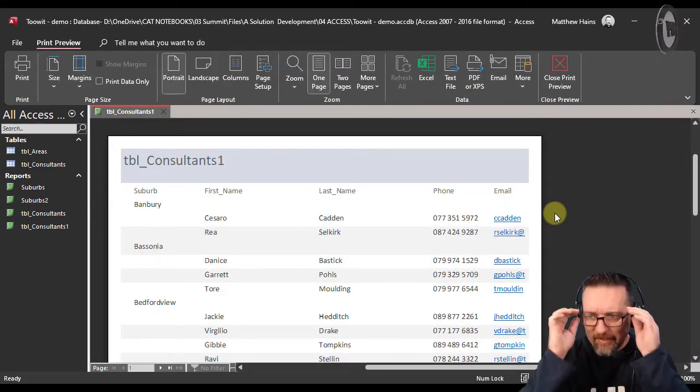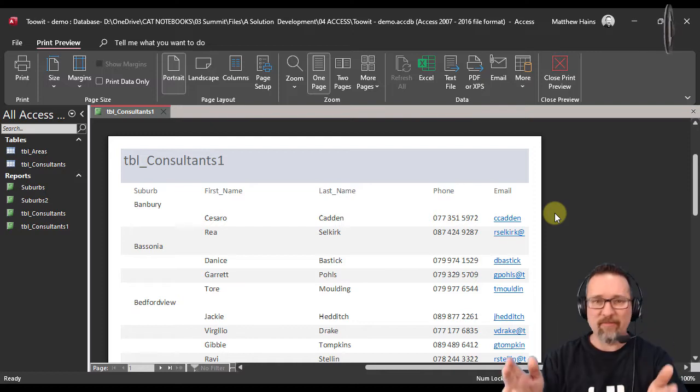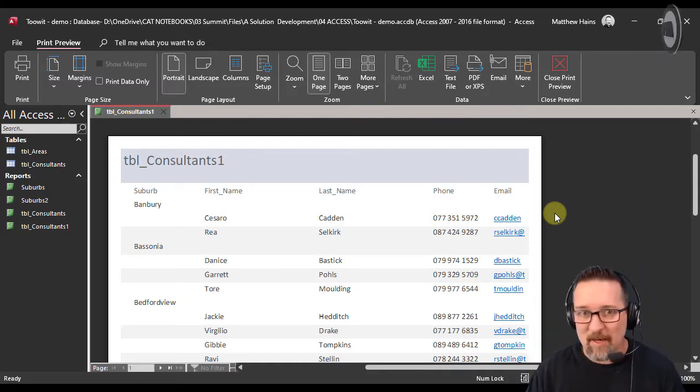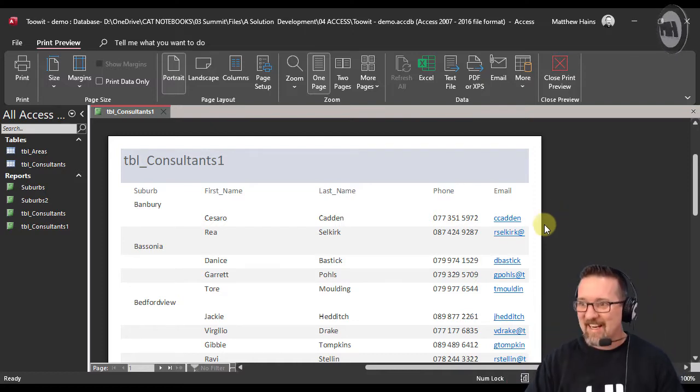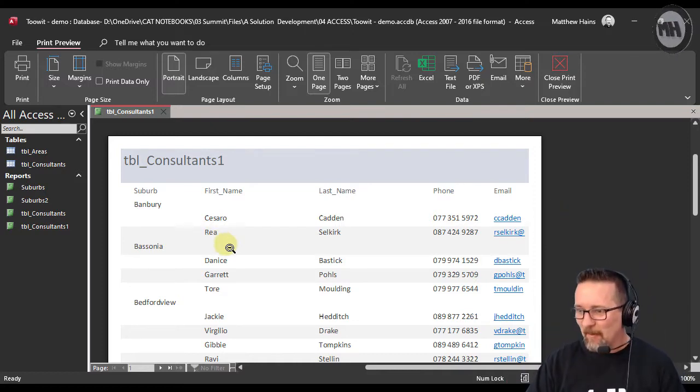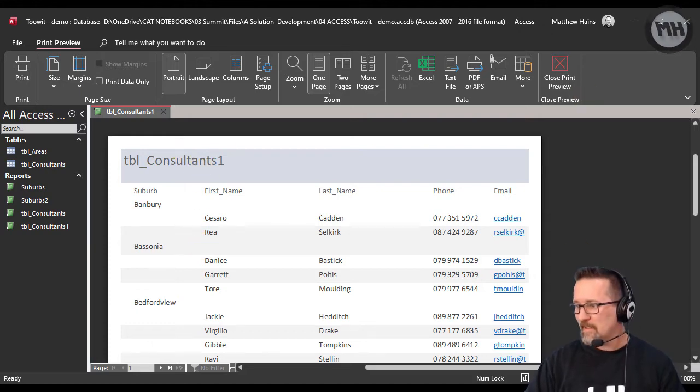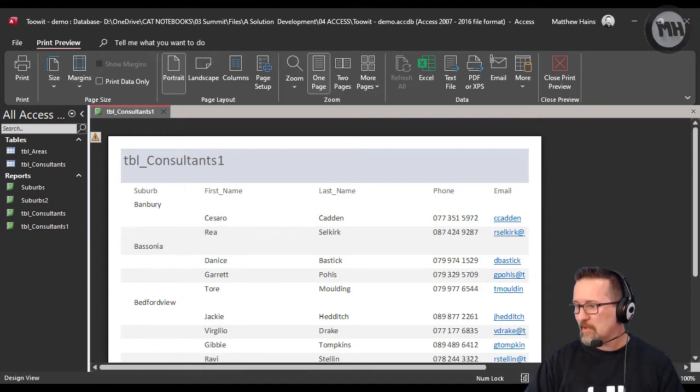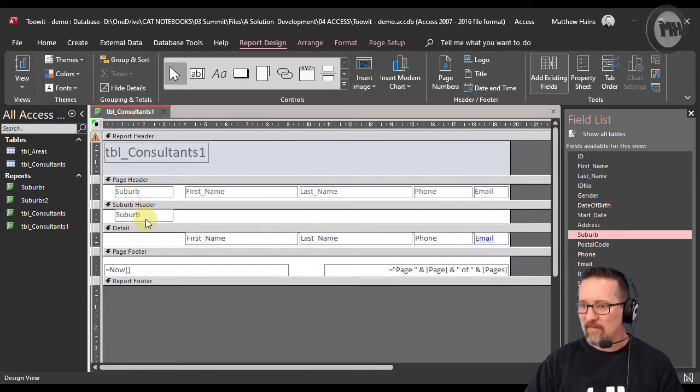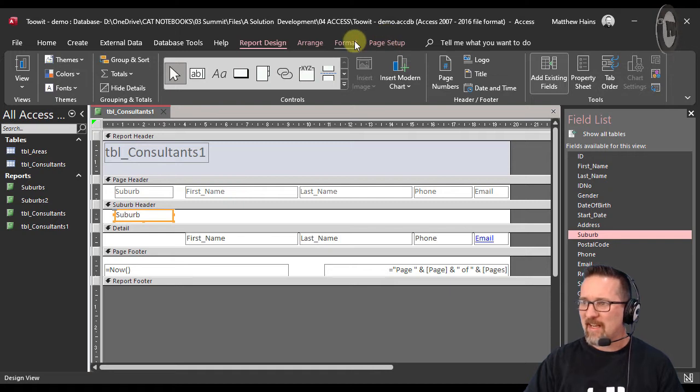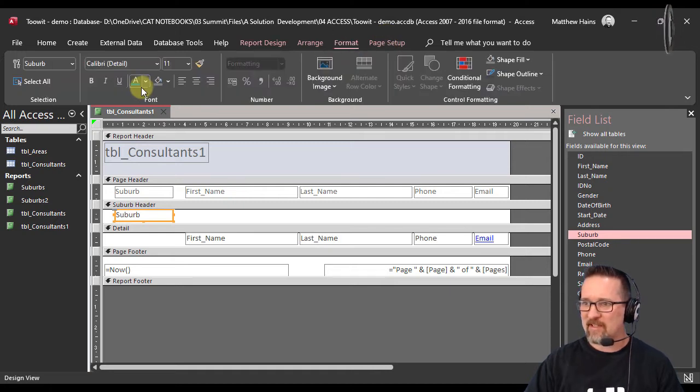There is my report—it's done and I've grouped it according to suburb. I'm going to switch to design view and make suburb stand out a little bit so you guys can see where it is.